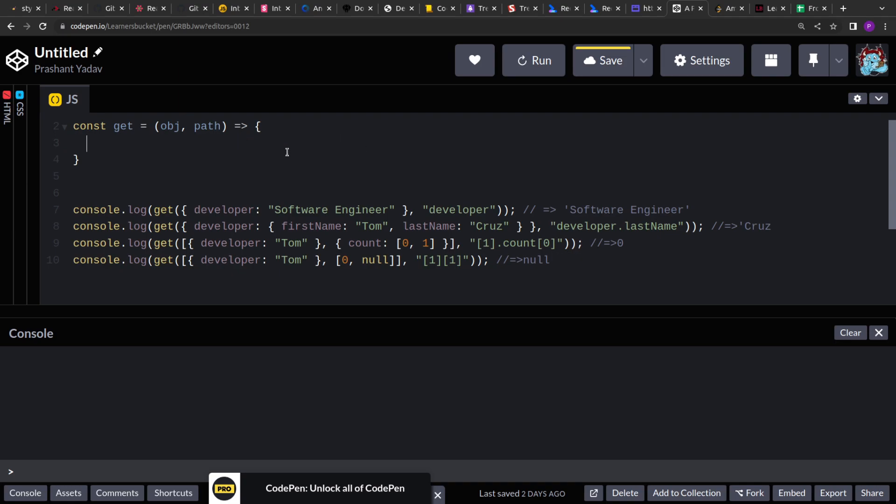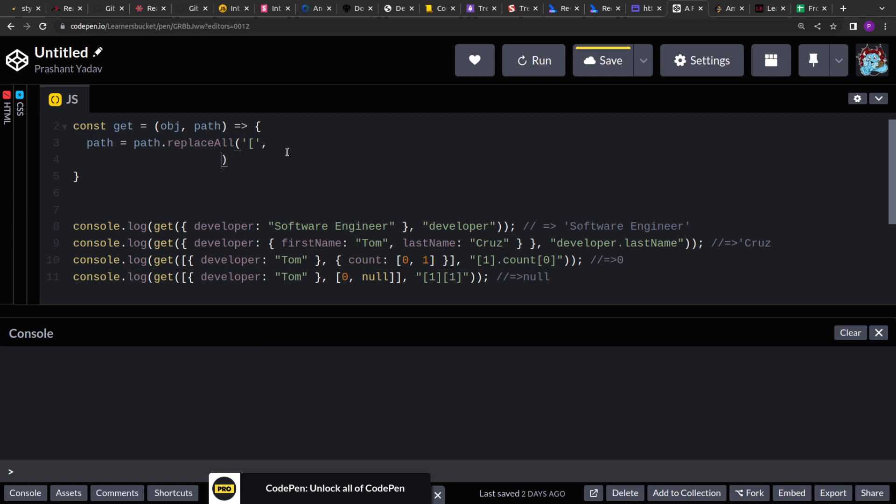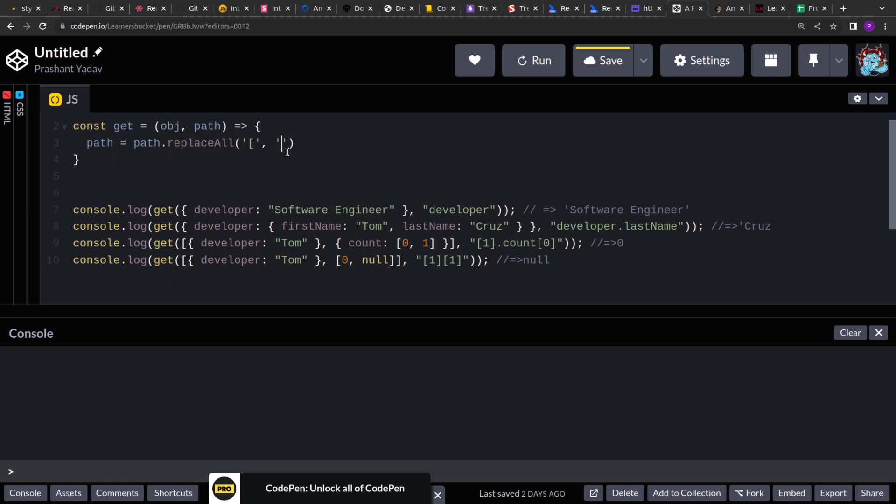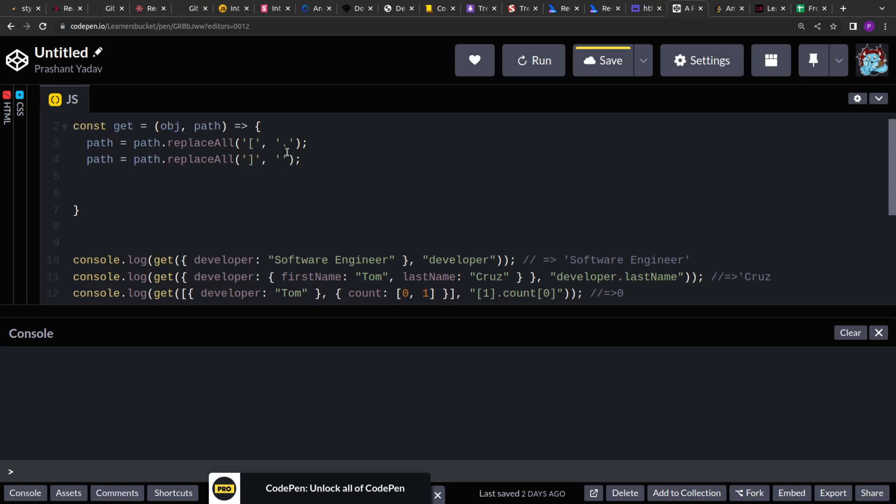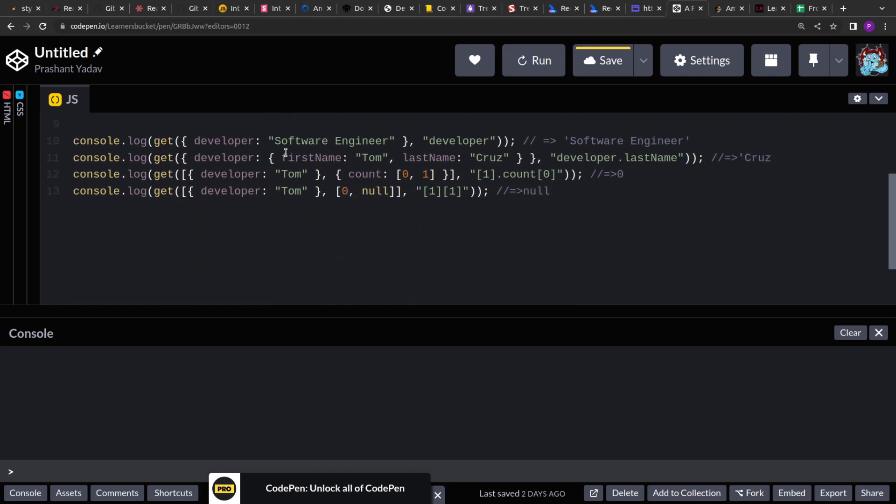JavaScript string has a method replace all that we can use over here. So let's say path.replace all. So all the occurrence of the opening square brackets will be replaced by dot operator or period operator. And all the occurrence of closing square brackets will be replaced by empty string.